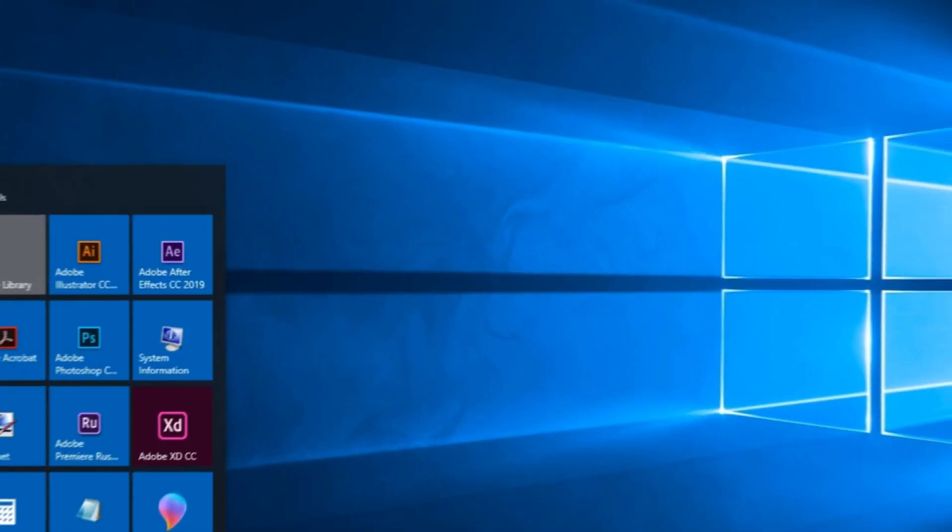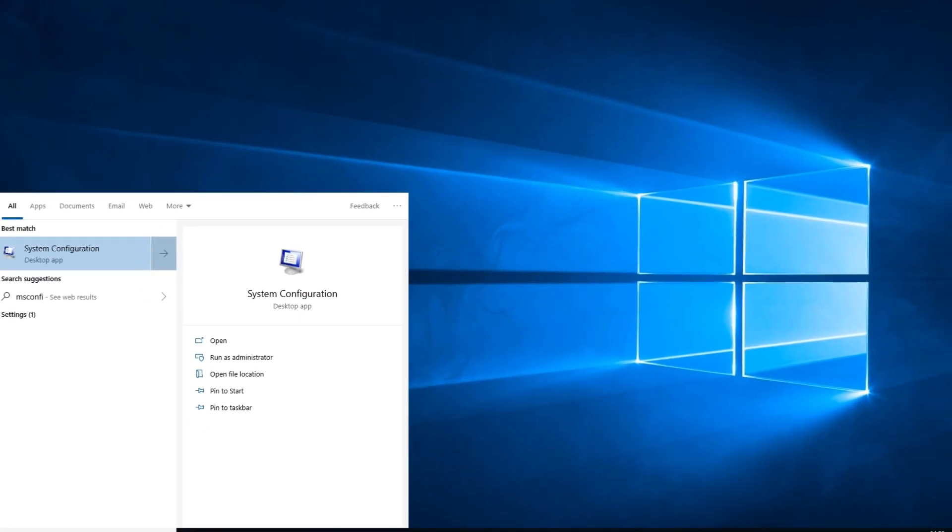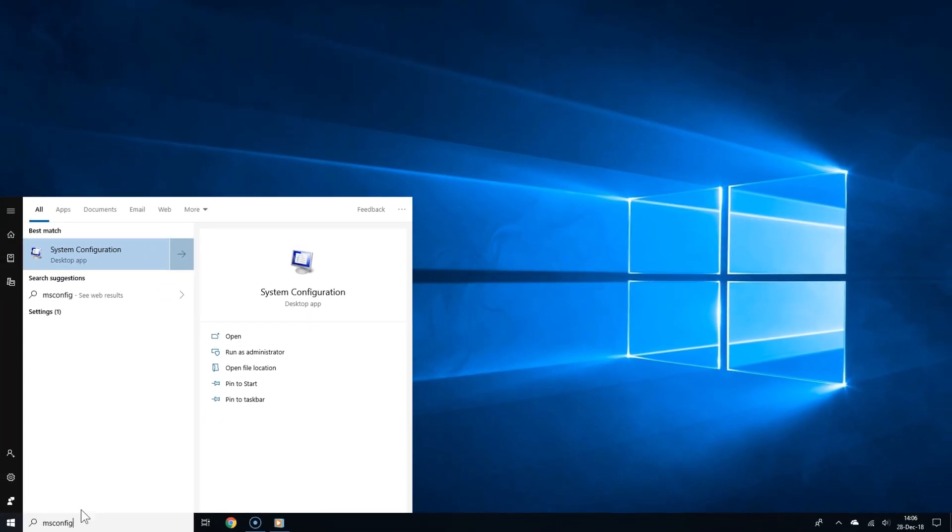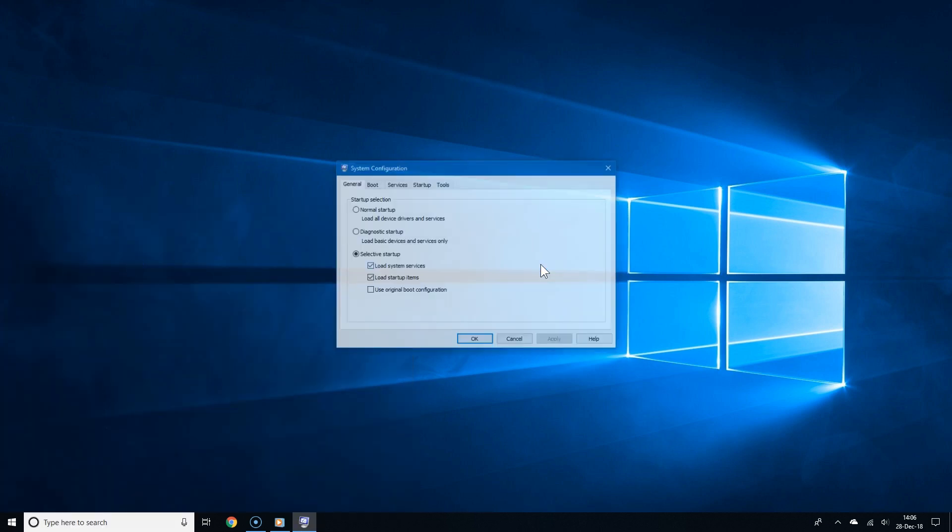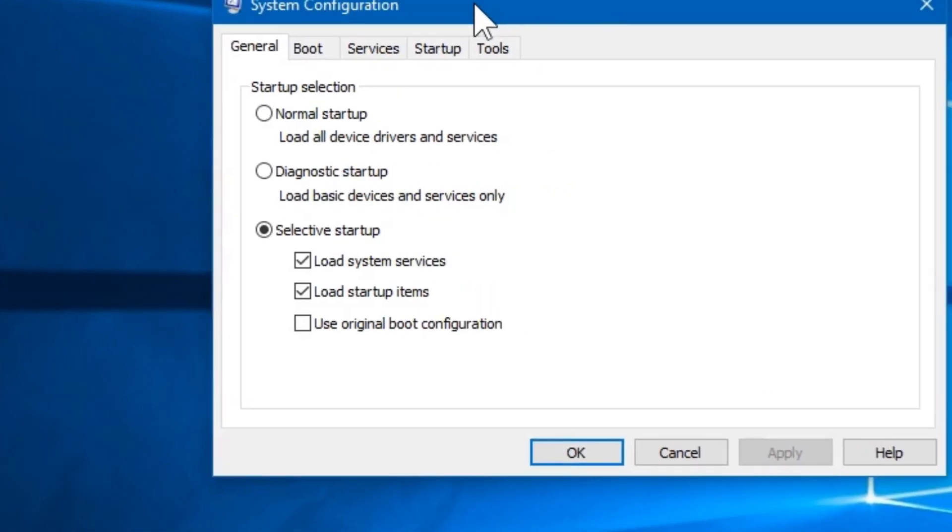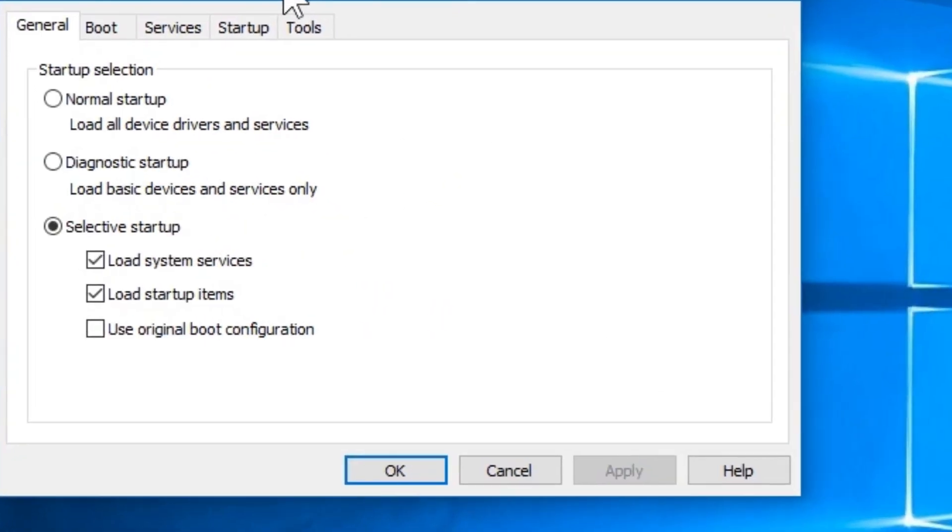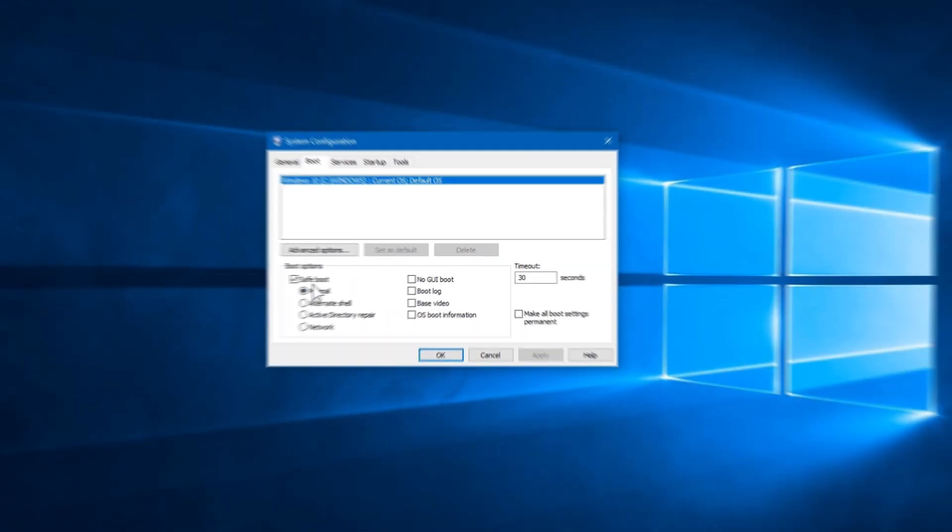But that itself is a problem because Windows will always automatically boot to safe mode, and surely at one point you're going to want normal boot again. Happily, you can always go back to the system configuration utility and uncheck safe boot under boot options again.